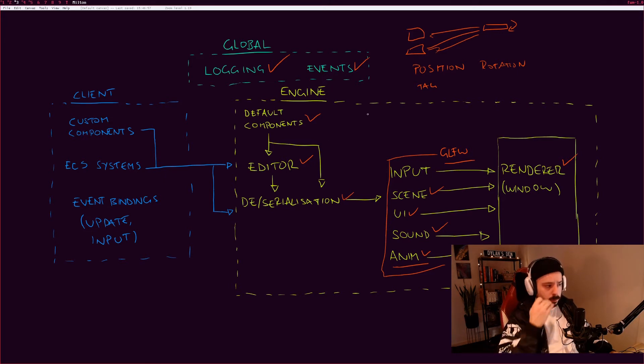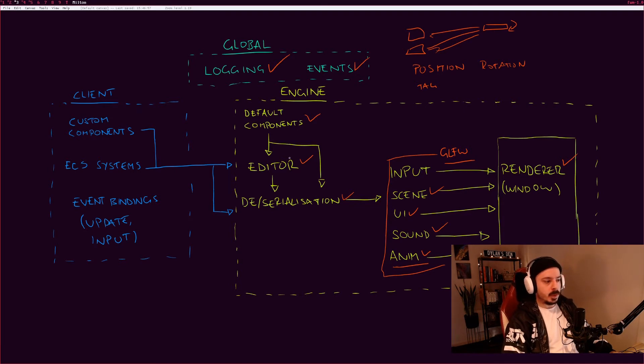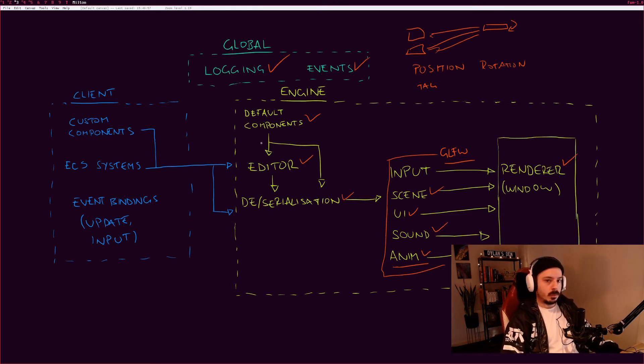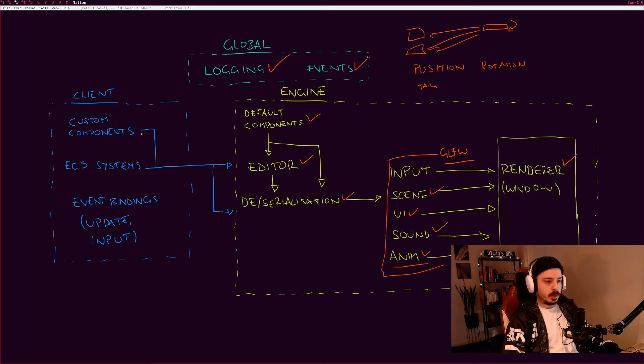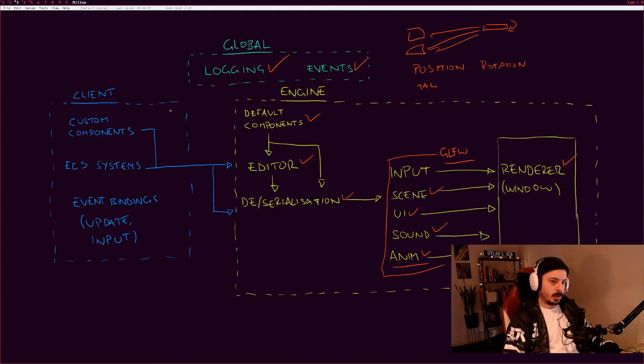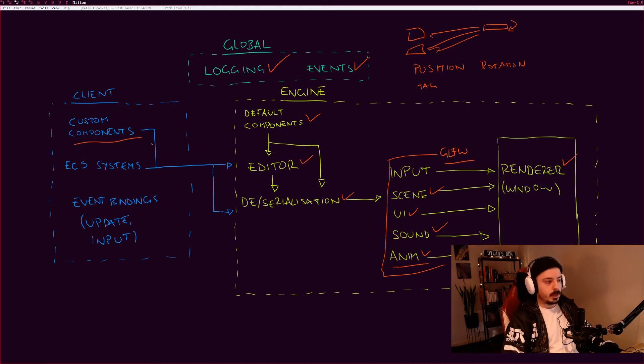Let's move over to the client now. The client is your game. If you're using this engine and you want to make a game, you need to be able to add things to the engine to suit whatever it is that you're making. Since this engine is specifically designed for the game ideas that I have, the flexibility might not be as great as something like Unity or Unreal, but it does have some flexibility. That comes from these custom components.